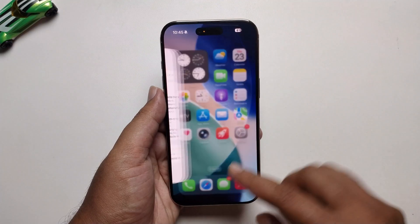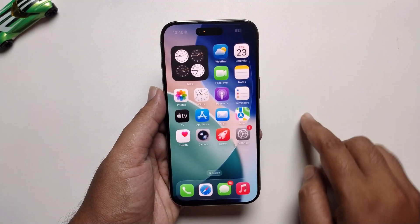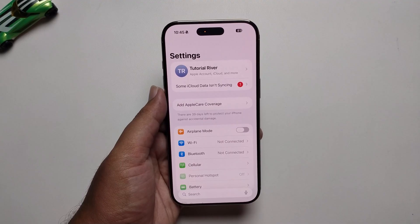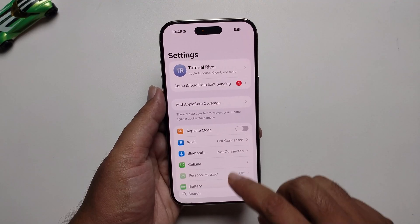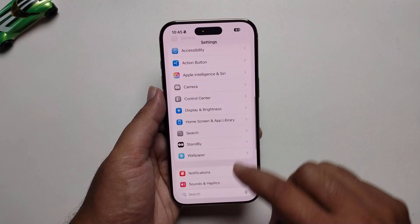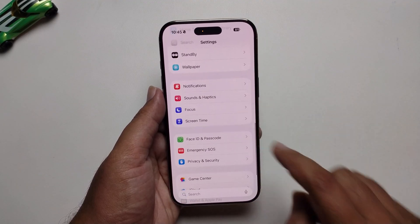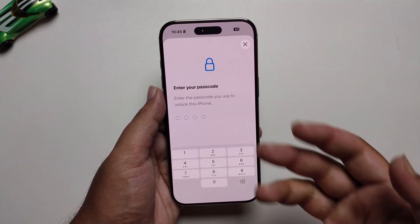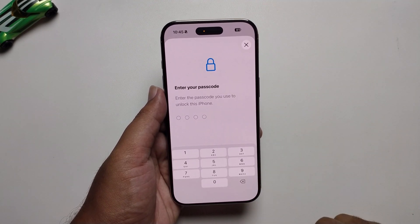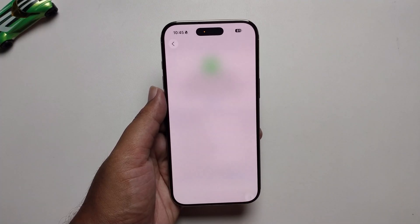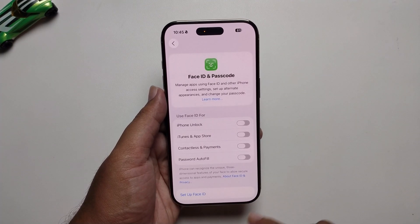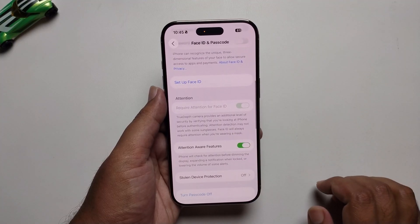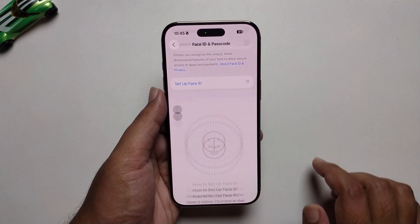For the process, open your Settings, scroll down, and press on Face ID and Passcode. Enter your current passcode. As you can see, it will show you the option to set up Face ID.